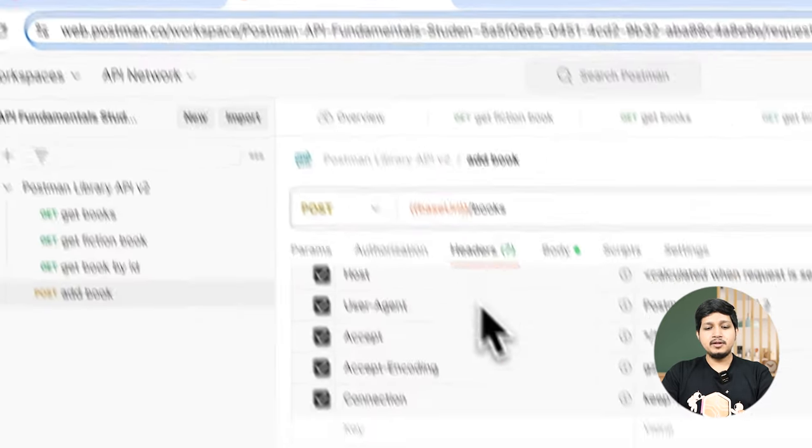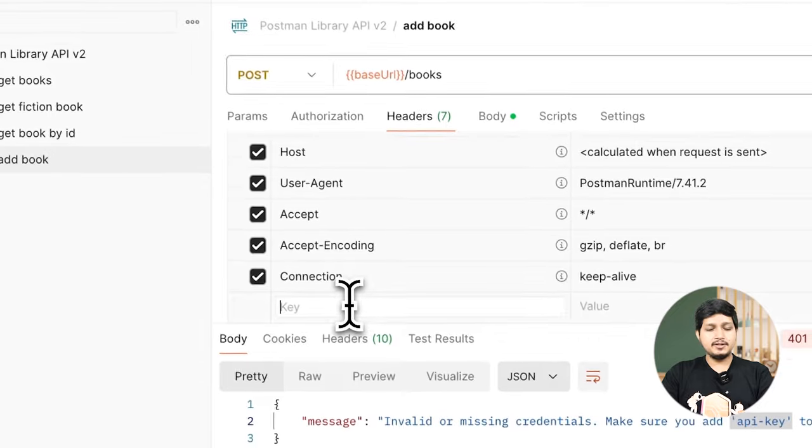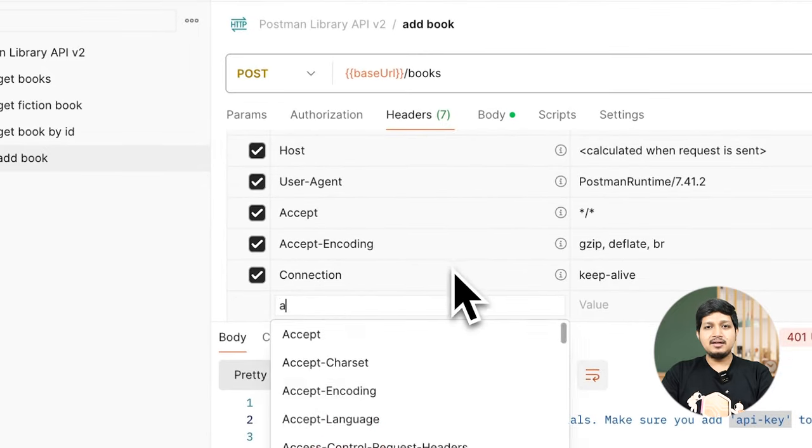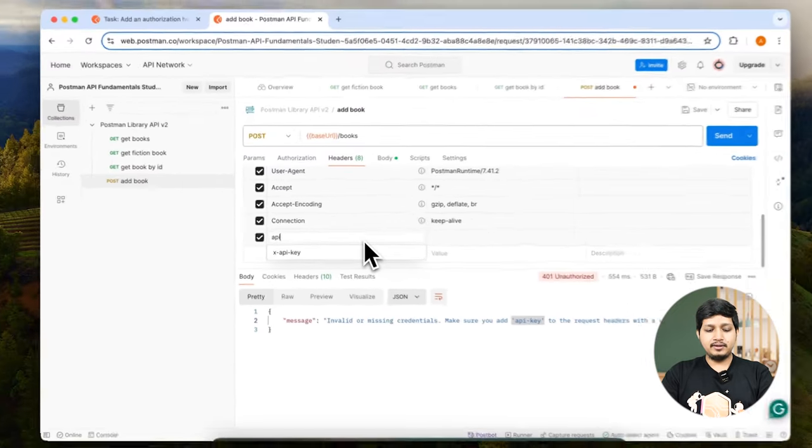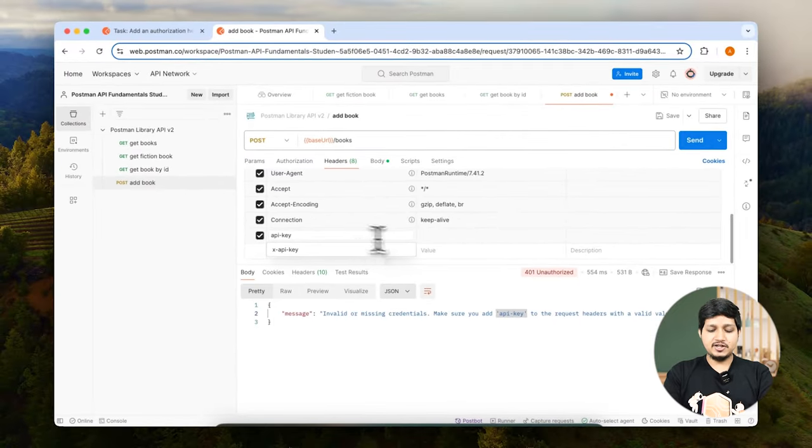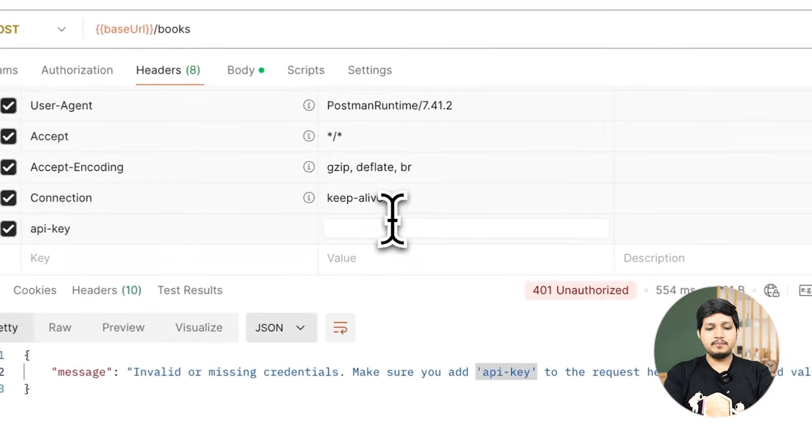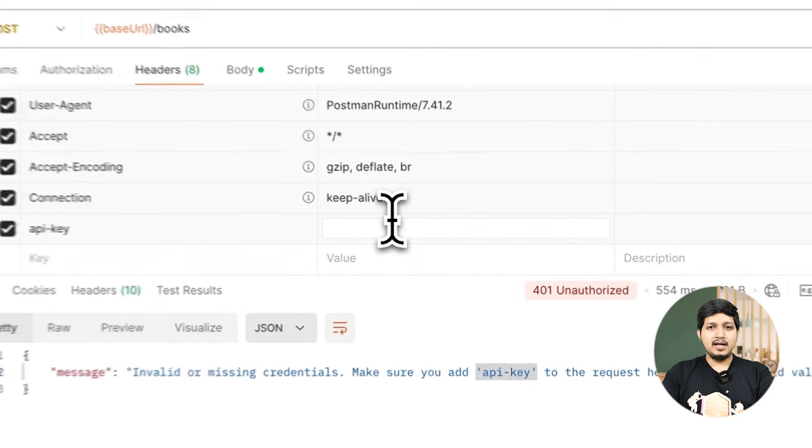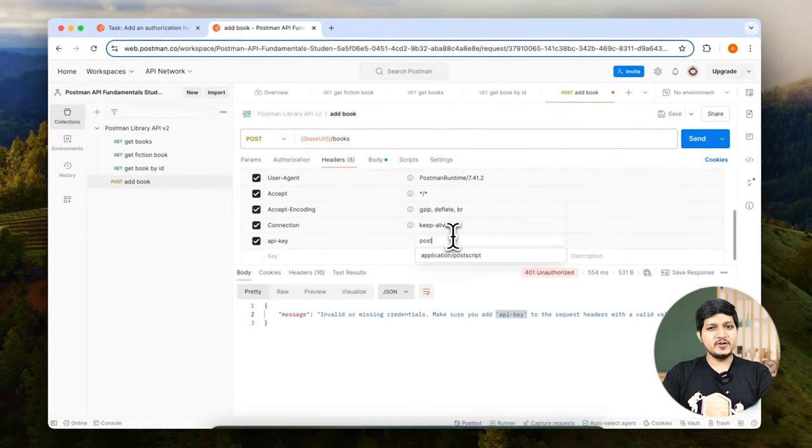In Postman go to headers, in the key add api-key and in the value add postmanrules.